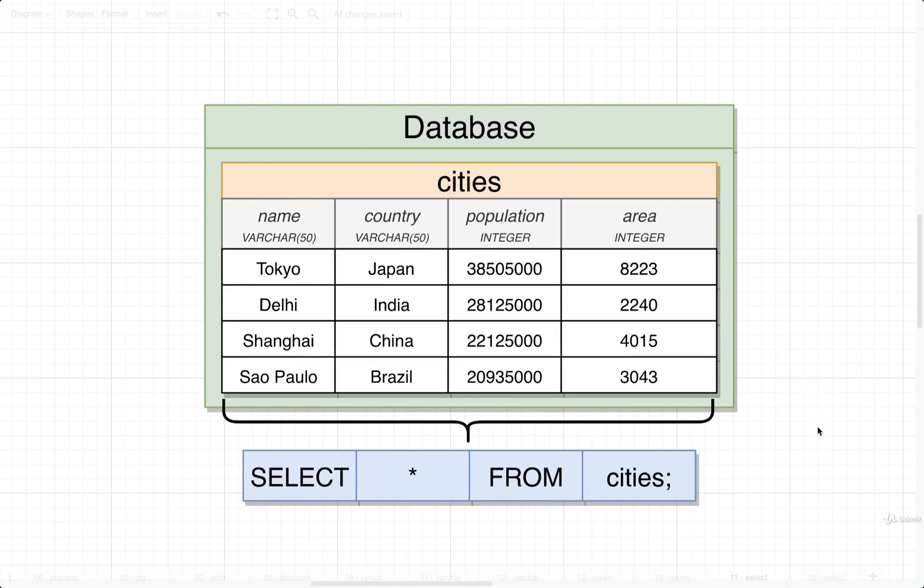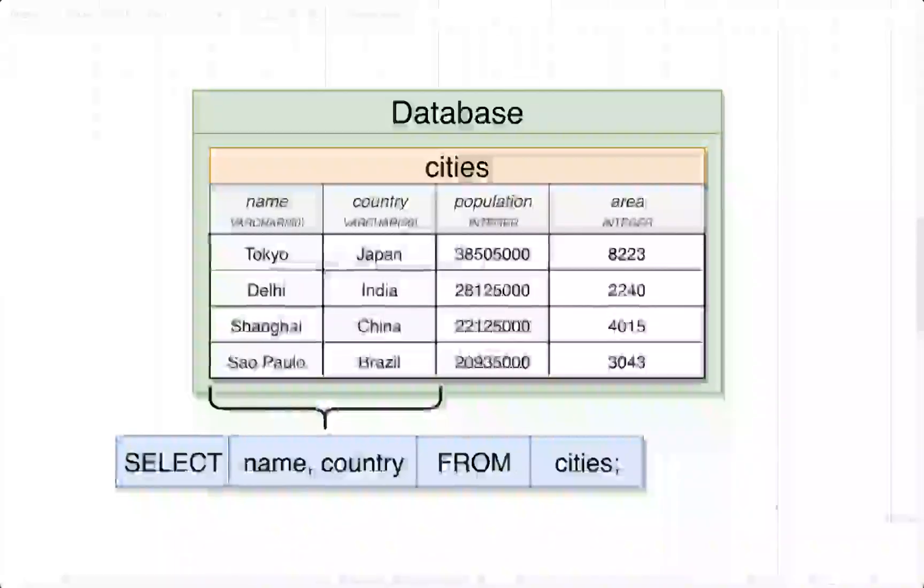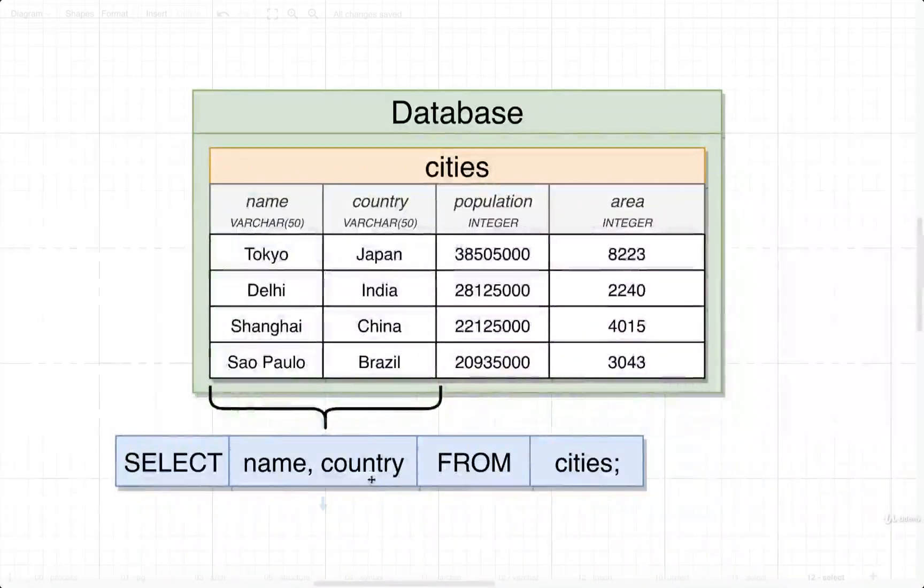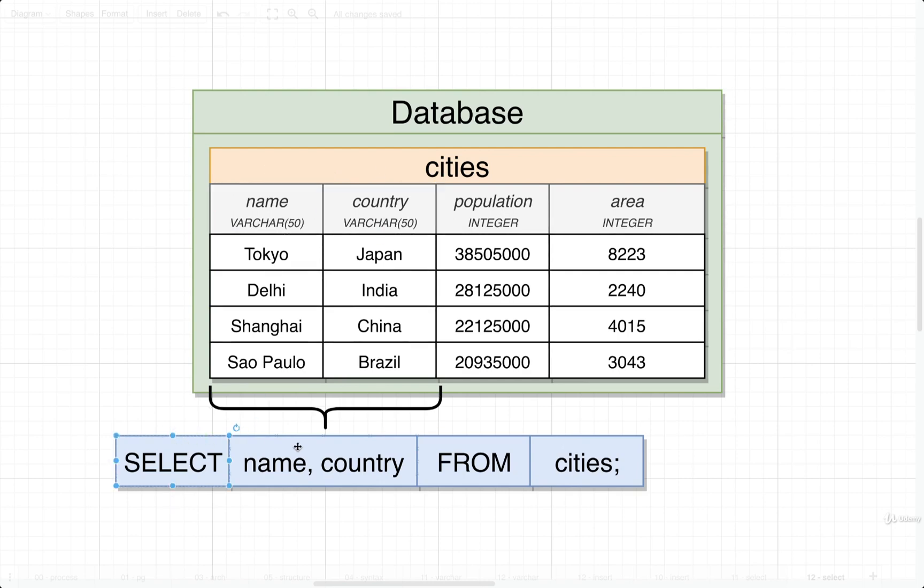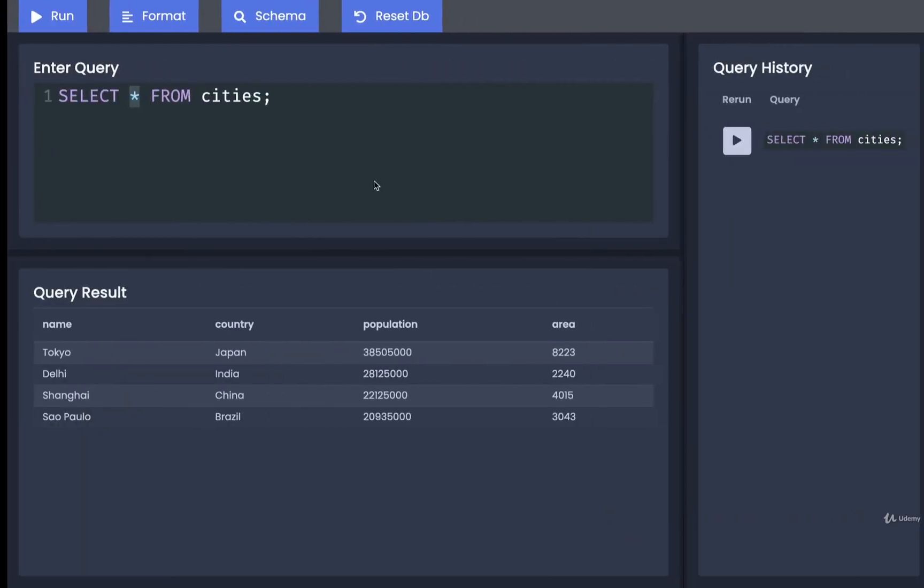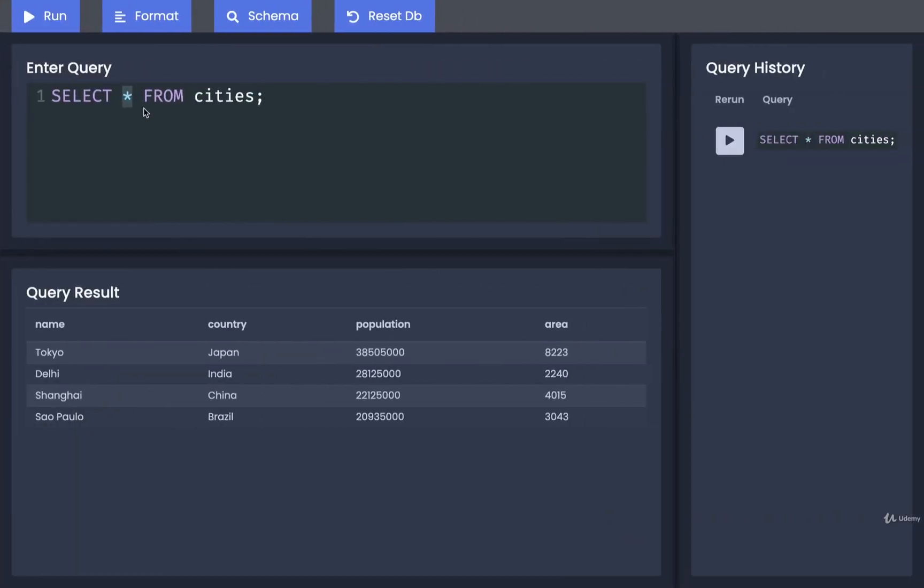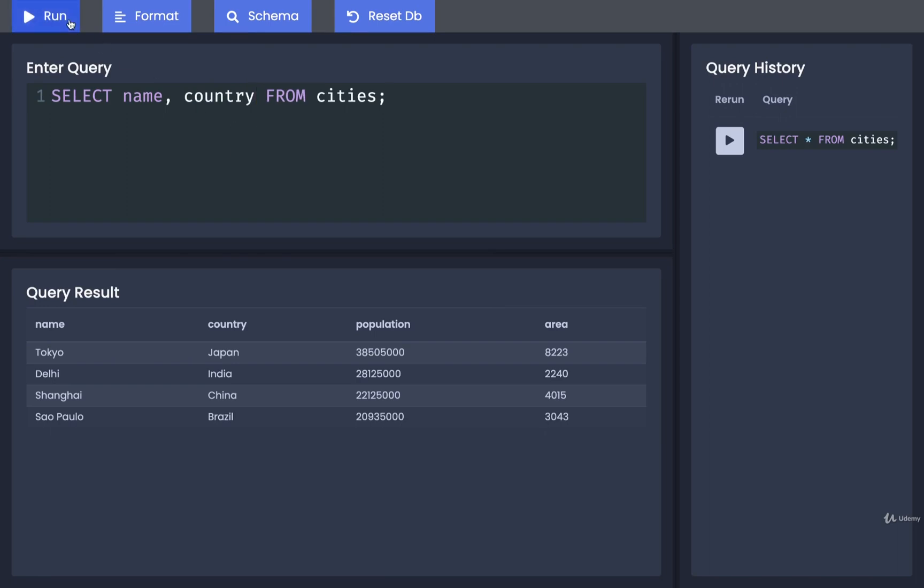If we want to, we can designate just specific columns we want to retrieve out of our table. So for example, if we only wanted the name and country columns, we could write out SELECT name, country FROM cities. Let's try that out really quickly. I will replace the star with name, country. If I run that, I get only those two columns.